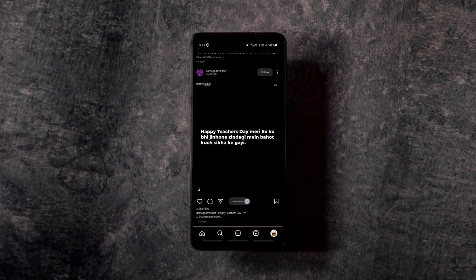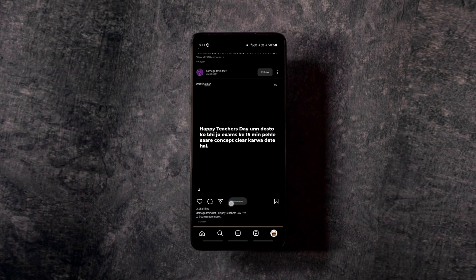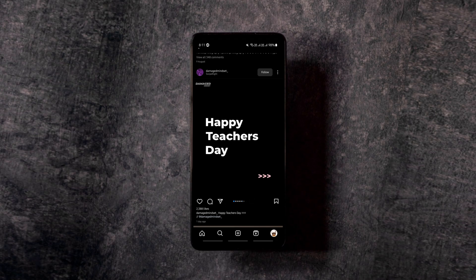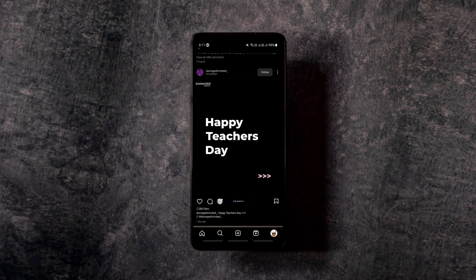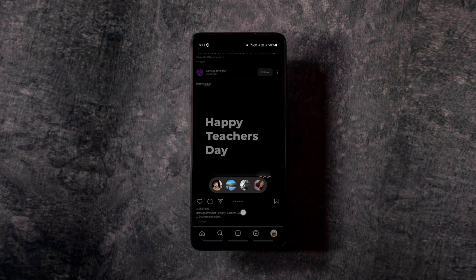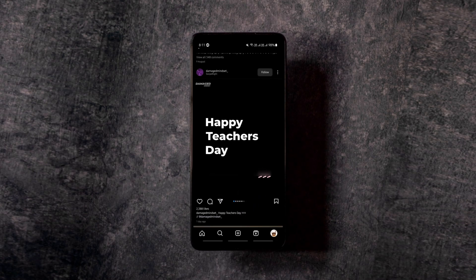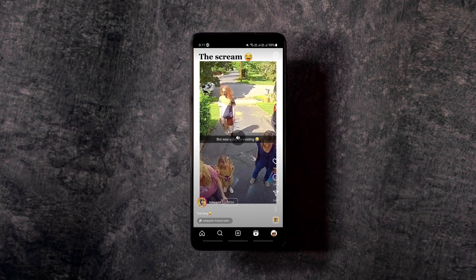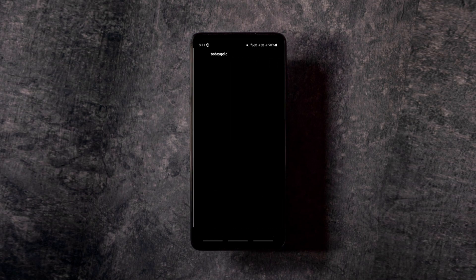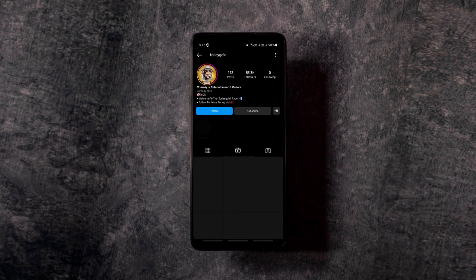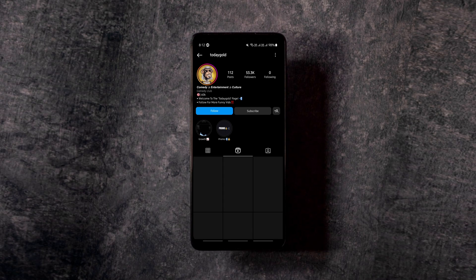If you long press the share button, you get your top 4 friends so you can share it with them easily. And while you are scrolling through reels, instead of trying to tap on their username to check their profile, you can just swipe left on any reel to see their profile.